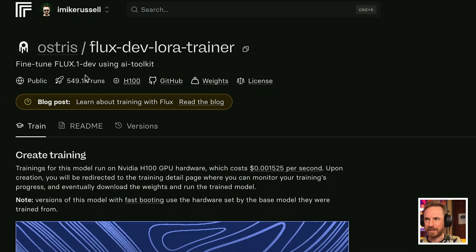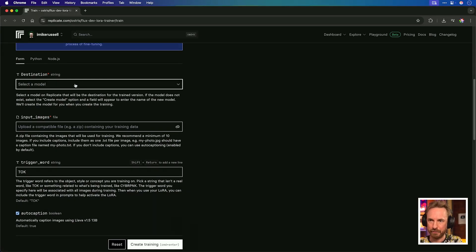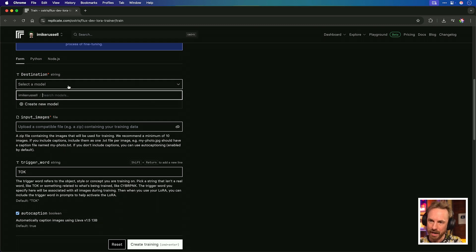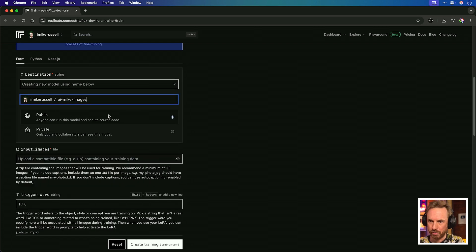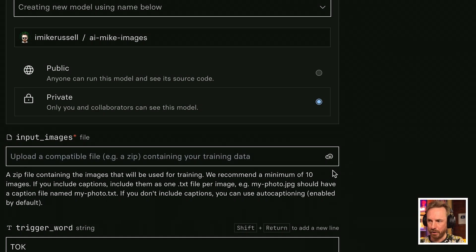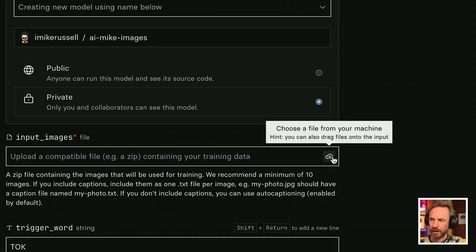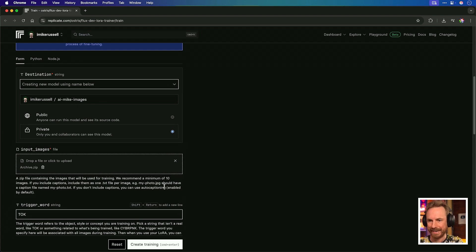Now with that done, we go to this FluxDev LoRA trainer — and of course I'll link this up down below. It's as simple as filling out a form to get started. First of all, we need to select a destination. I'm going to create a new model; this will be personal to me, and this is what I'll use to generate AI images with my face. So I'm calling it AI Mike Images and I'm making it private to me — I suggest you do the same. Then here under Input Images, this is where you add your zip file. Archive.zip comes there — drag and drop. It's as simple as that.